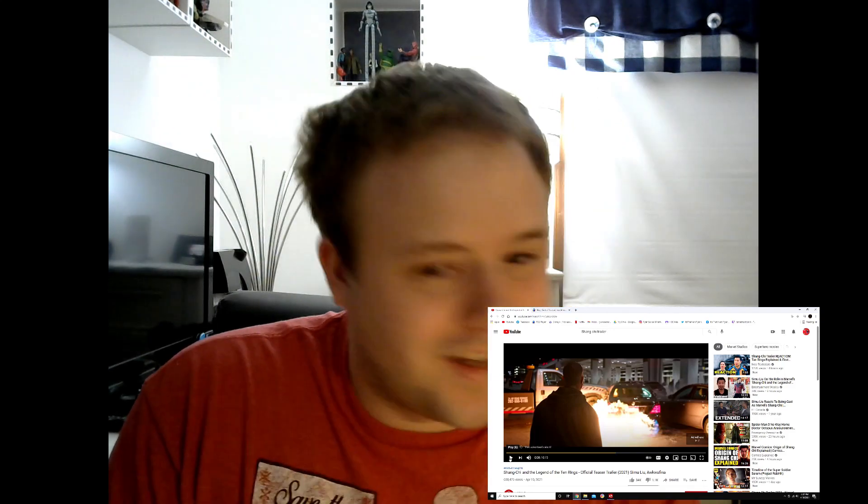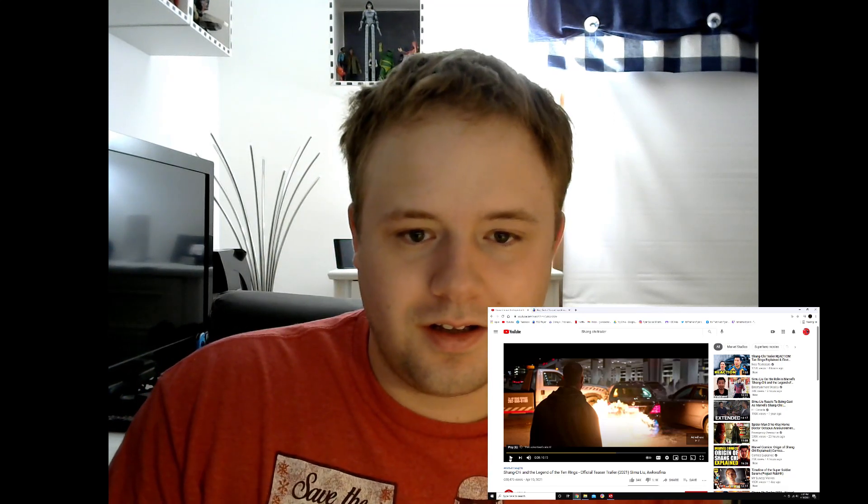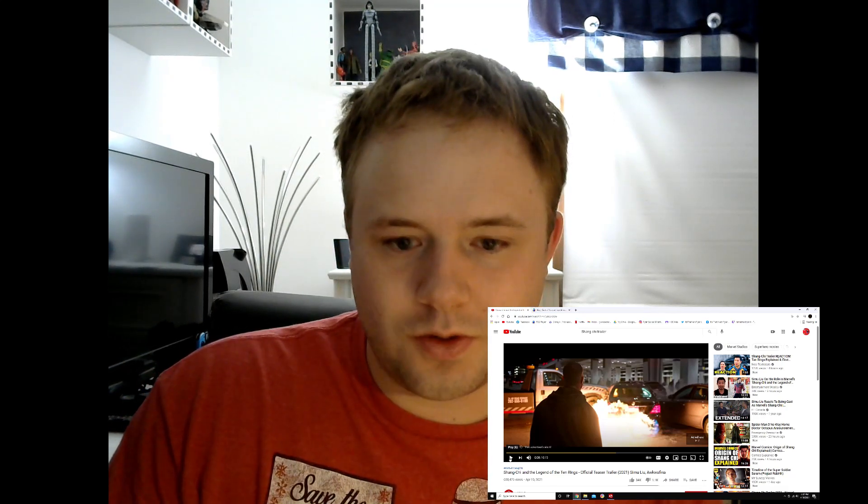All right guys, that was awesome. Now we got another trailer going, Michael B. Jordan, that does not want to pause. All right guys, so that was really awesome. Great to see that Marvel's finally back with movies and just great all around.